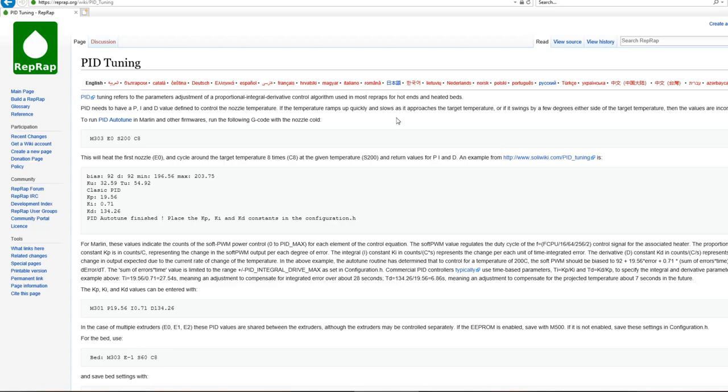What you probably want to do first is tell ProntoFace to heat up your hot end to 200 degrees and time that. This is so you can compare before and after results. Once you've got that, let it cool down back to room temperature so that the settings are going to be accurate. This is going to take you some time.